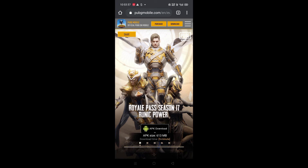We are using VPN to connect. We are going to see the game. Thank you.